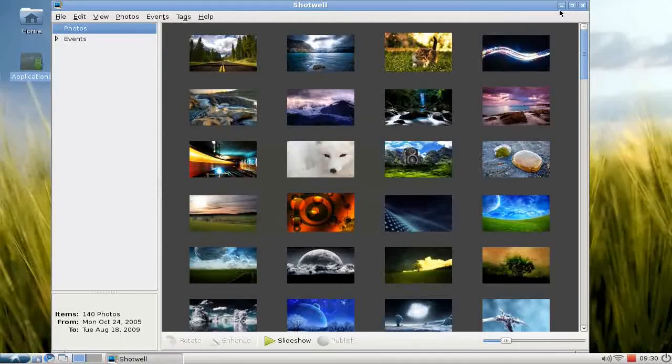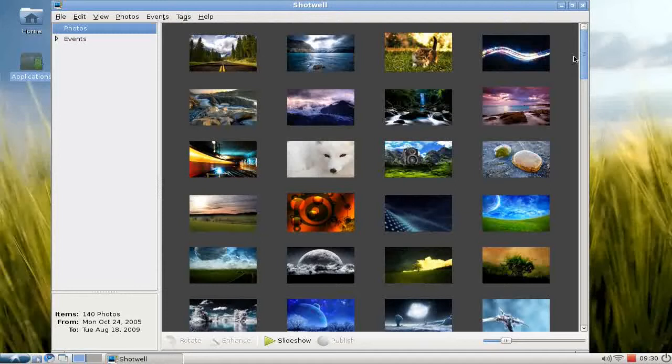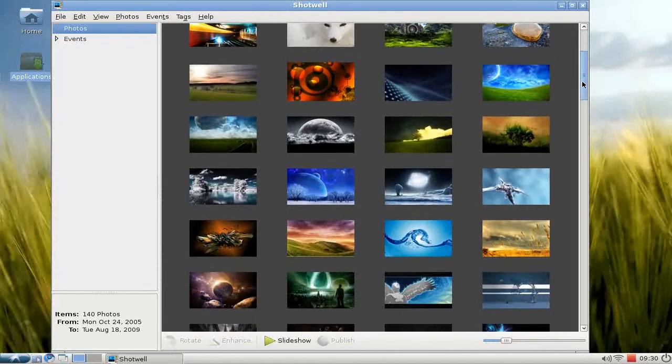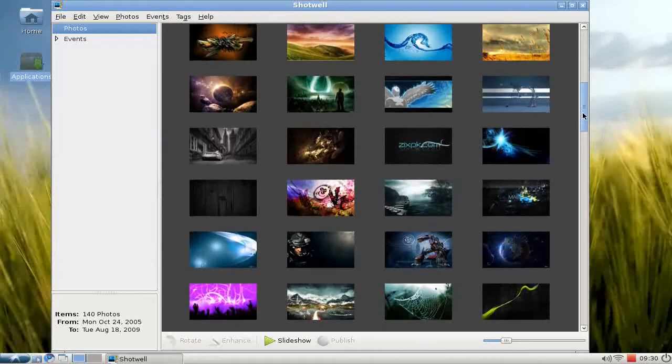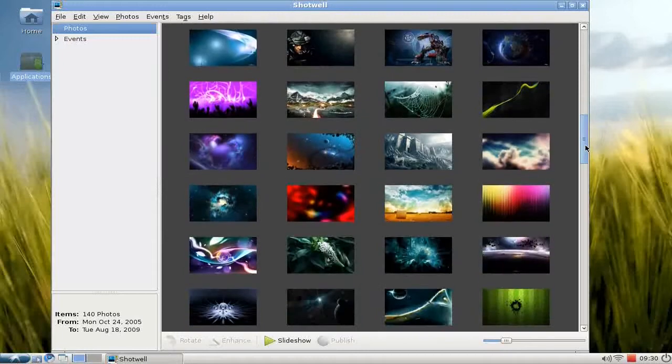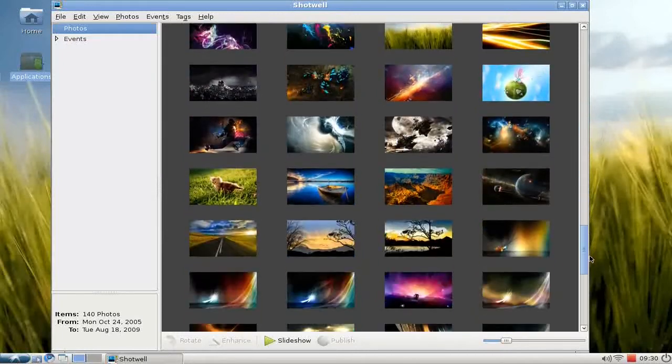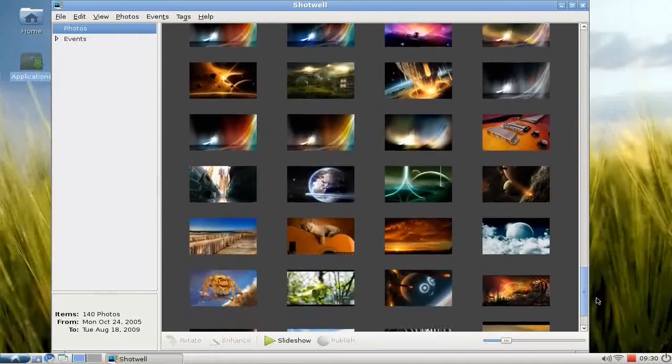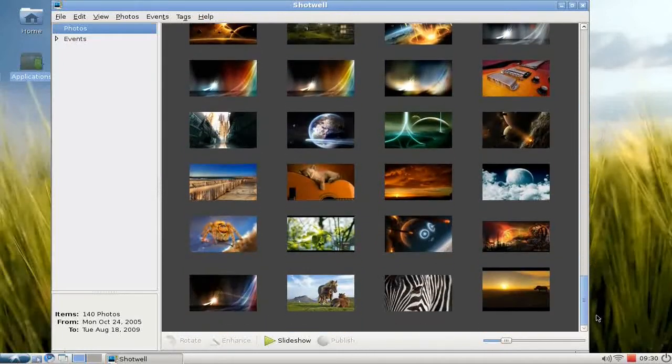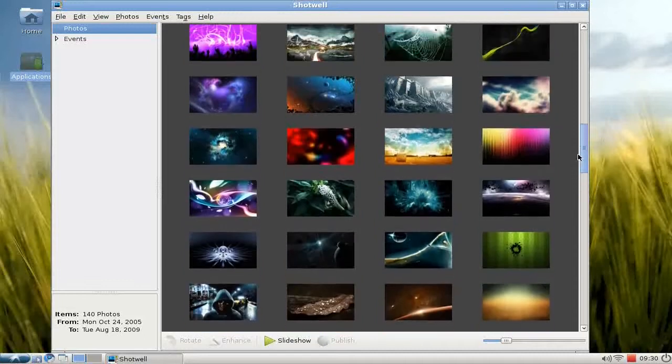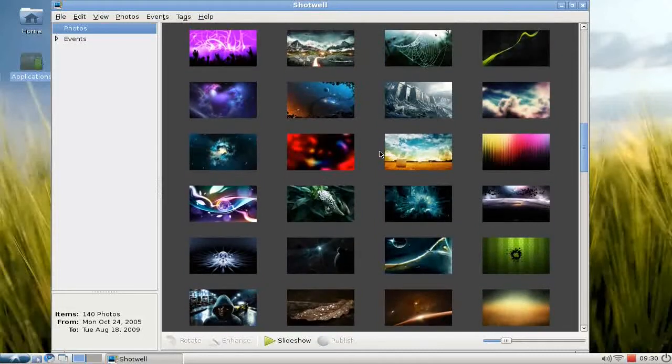That's basically the import process—very straightforward and very easy. Here we have now my photo or wallpaper library, and as you can see, you can scroll through your photos.